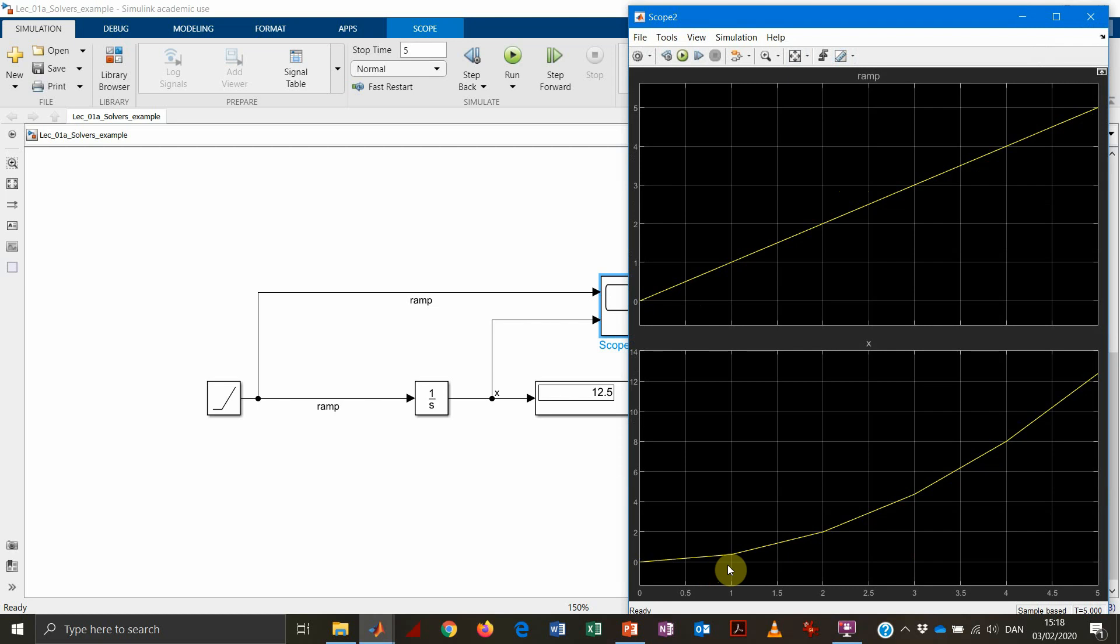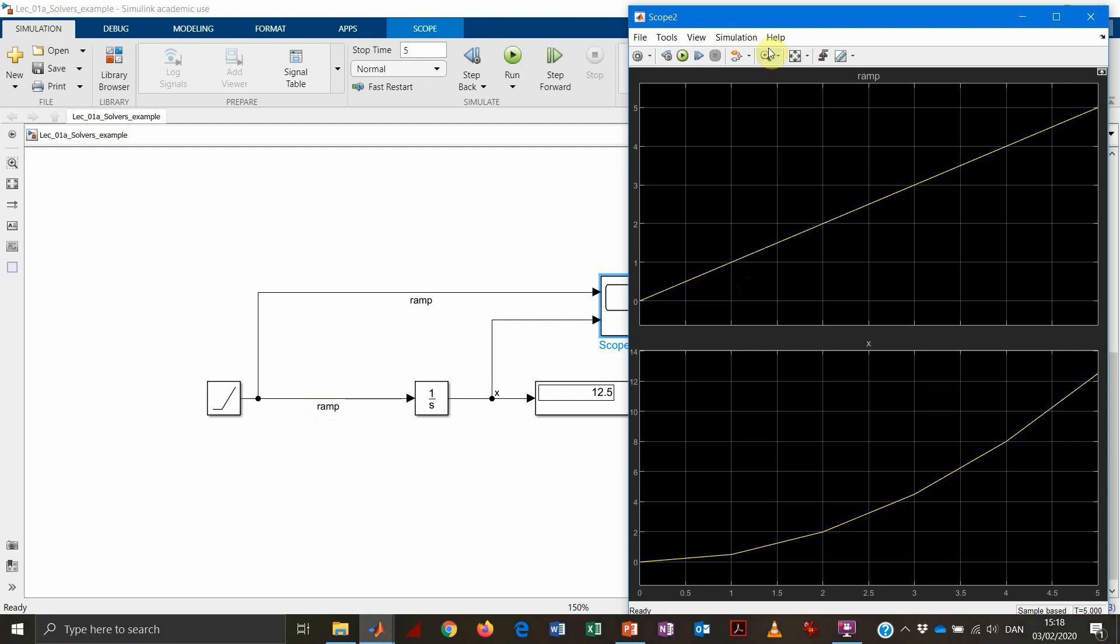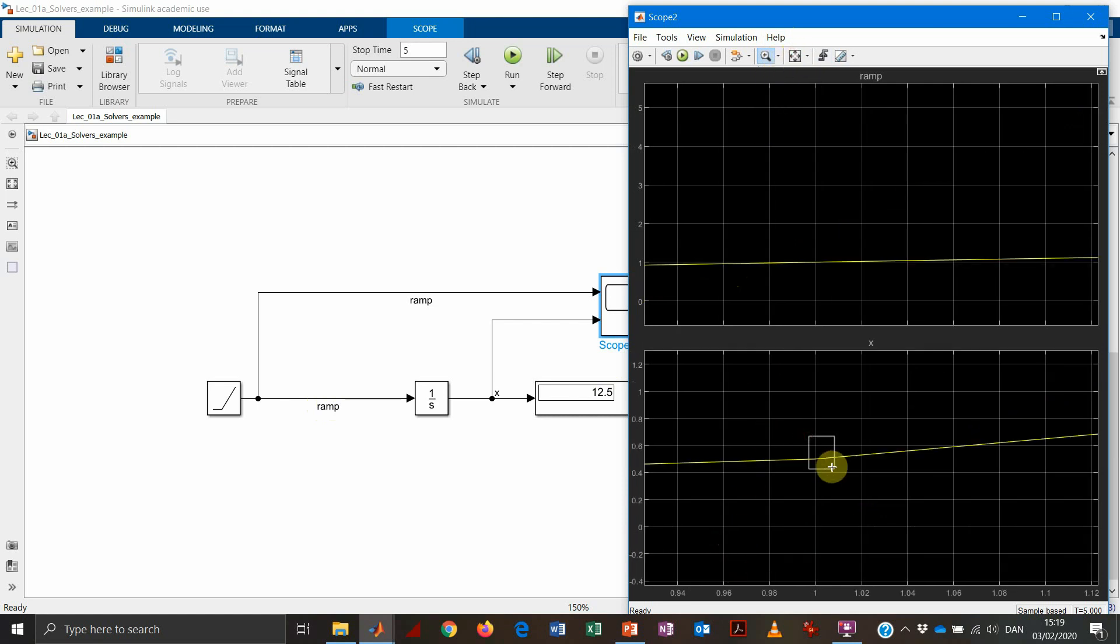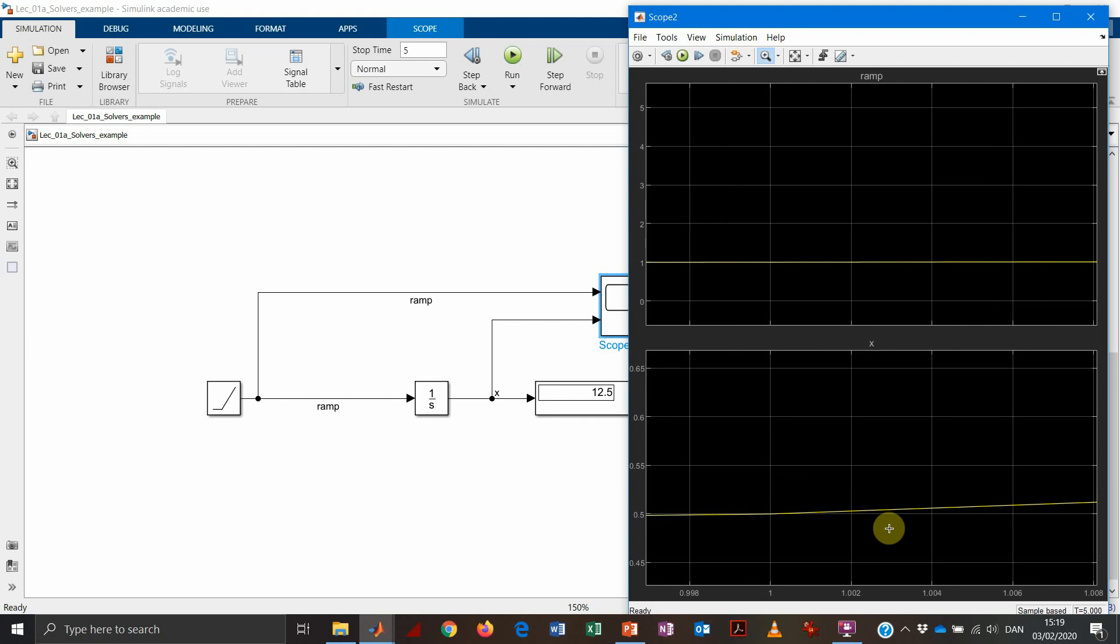And pretty much, this is not really surprising us. We know that if this function is increasing t, then the integral function will be t squared divided by 2. So we know that after one second, our input function will be equal to 1. And our integral function will be equal to 0.5, which is what we get if we zoom in.